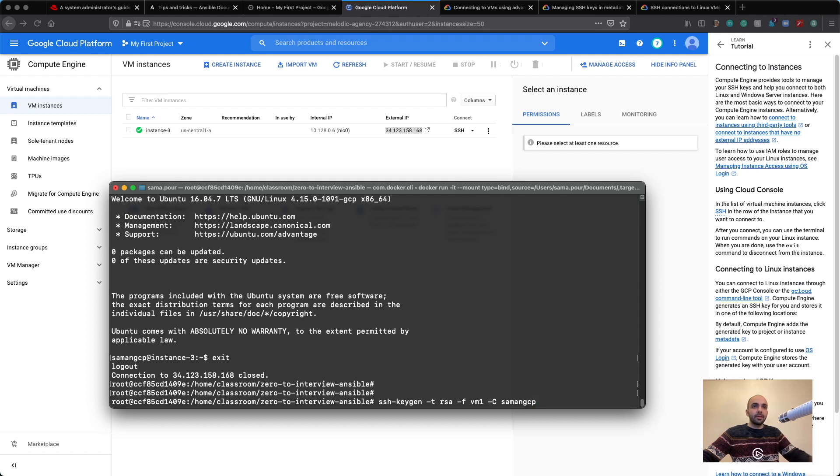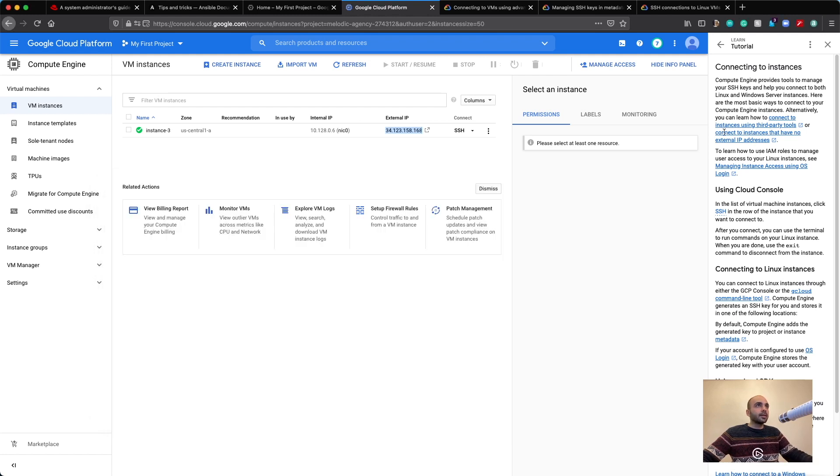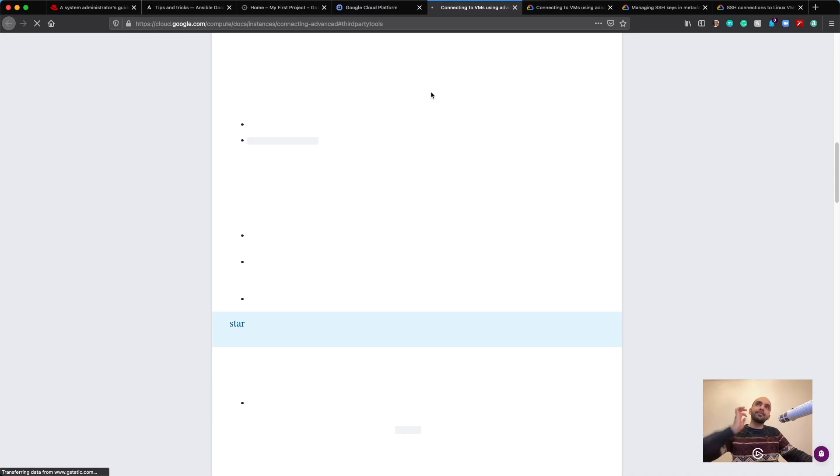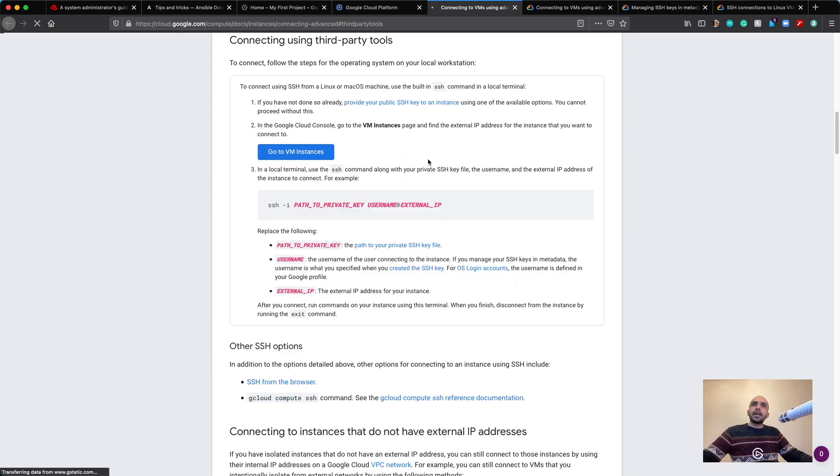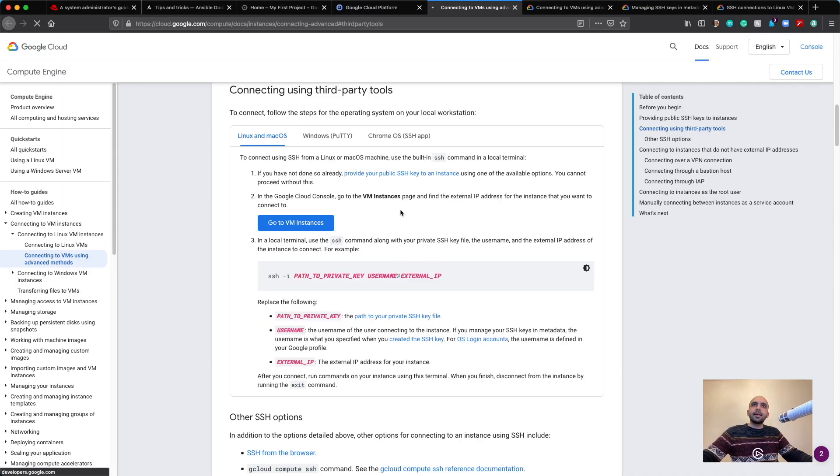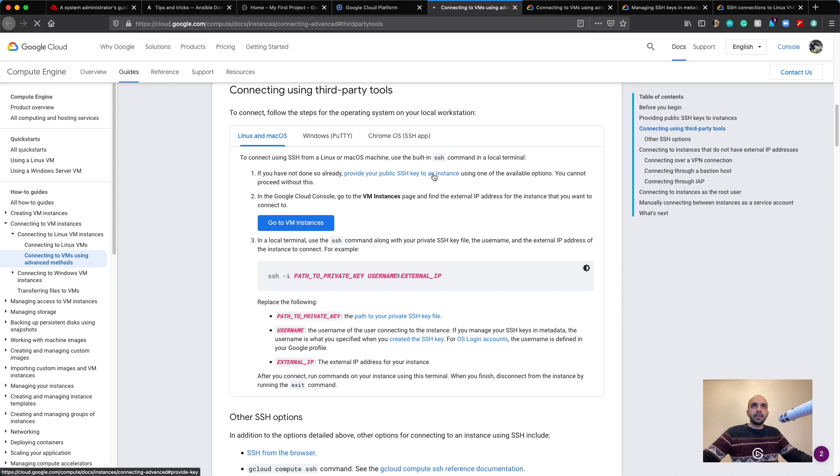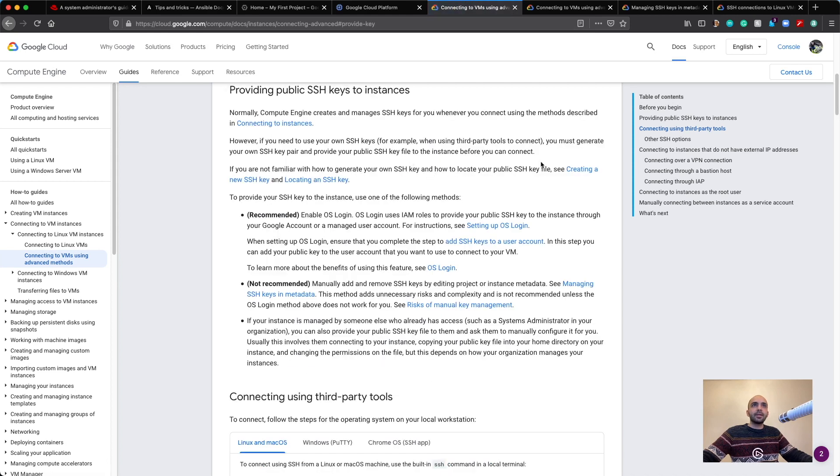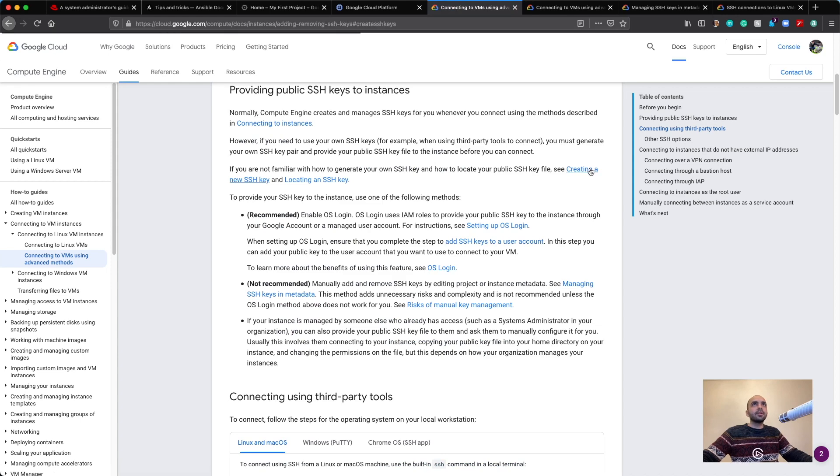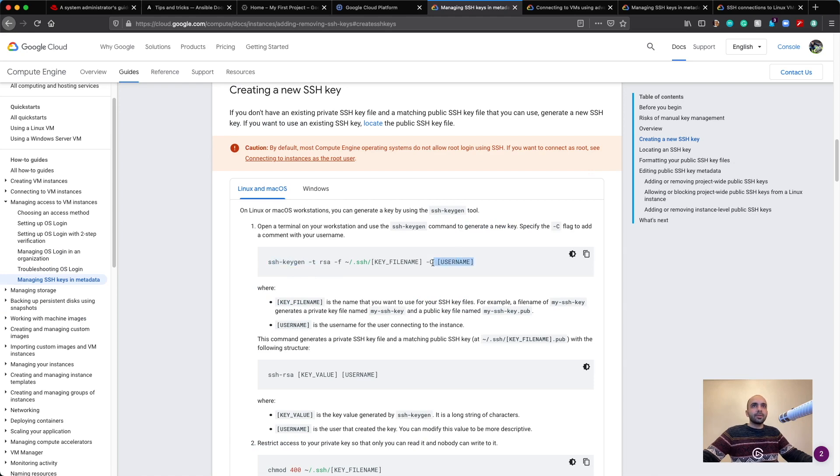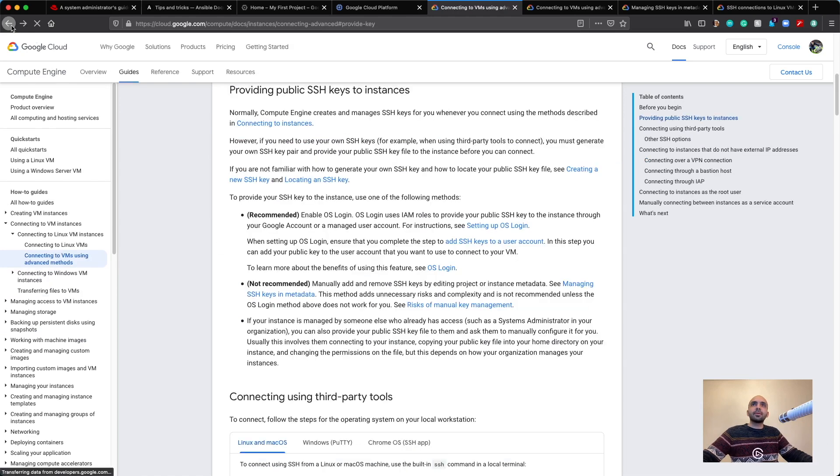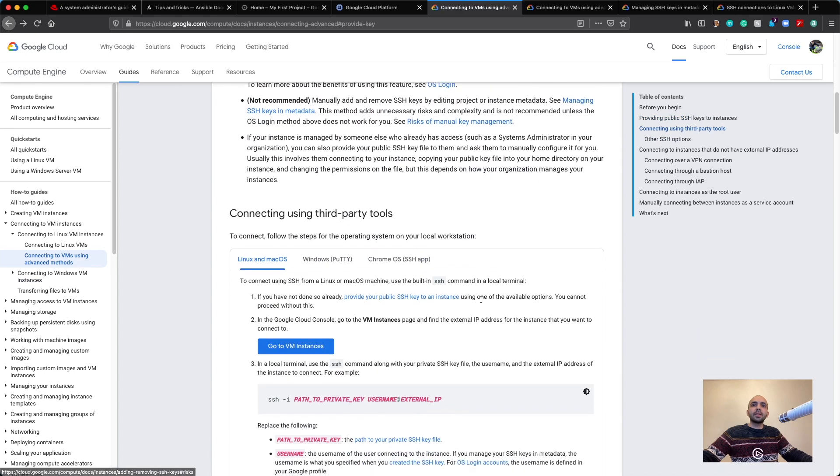So how you can find about it? It's like this in here. Connecting to instances using third-party tools. We go inside. And it's in here. Here it says that you should provide your public key to an instance. You go in here, it says creating a new SSH key. You go in here and yep, that's it. Just remember to put the user name in here. Okay, let's go to the previous page.